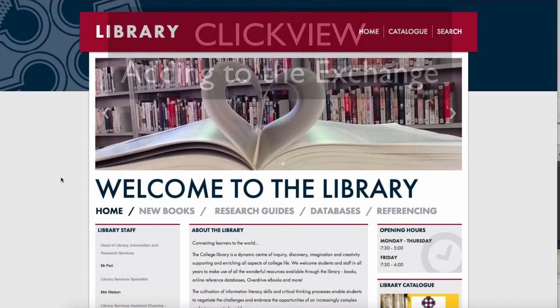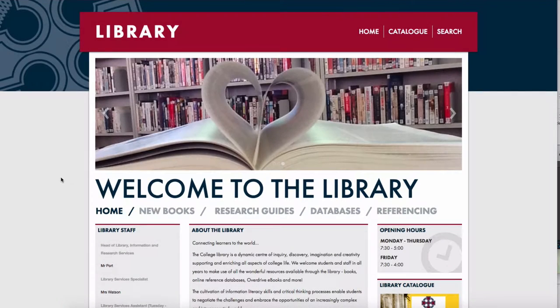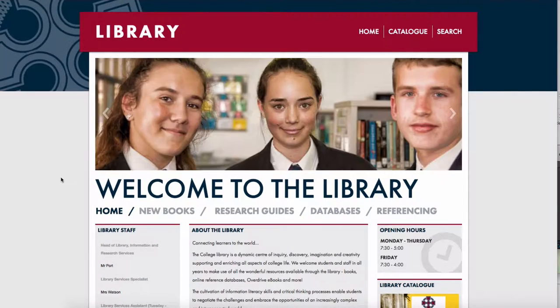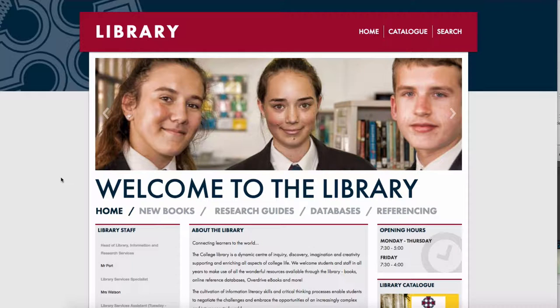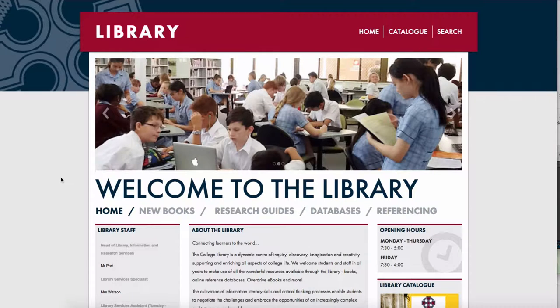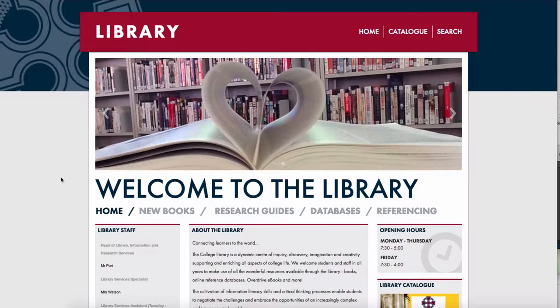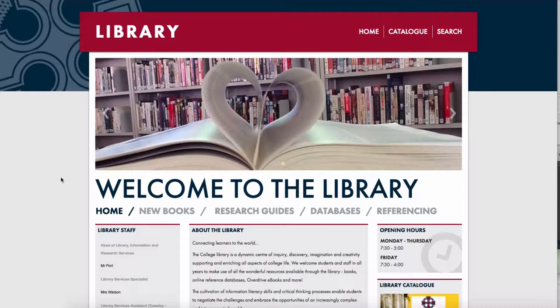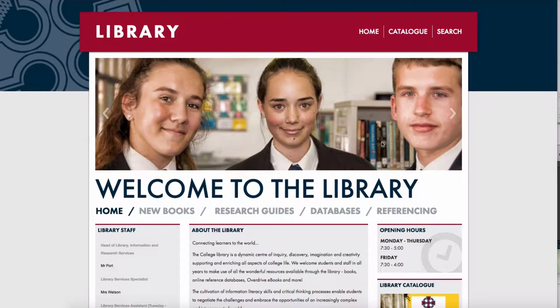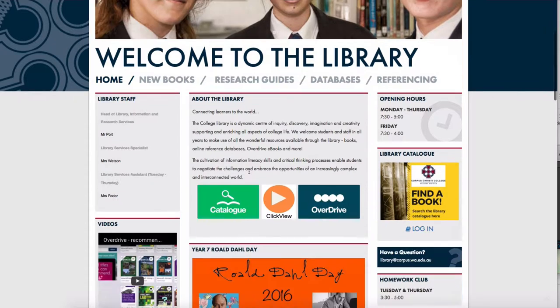Hi everyone, a quick video here on using ClickView and particularly getting stuff from the ClickView 24-7 section where you've got TV programs and moving them over so that other staff and other students can view those programs. So here I am in the library page.